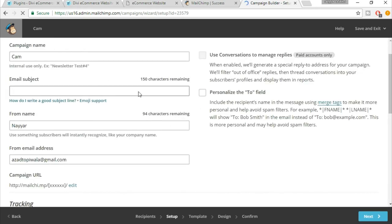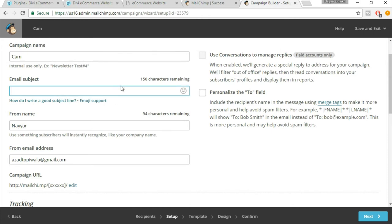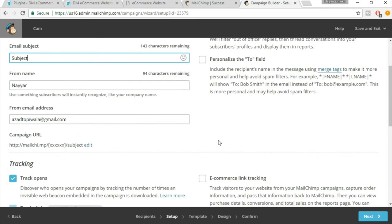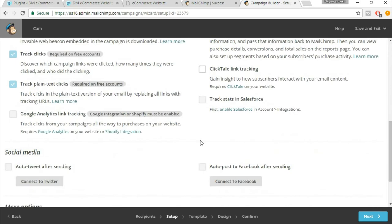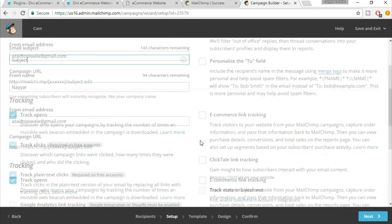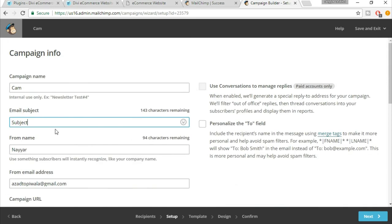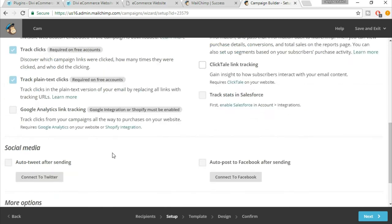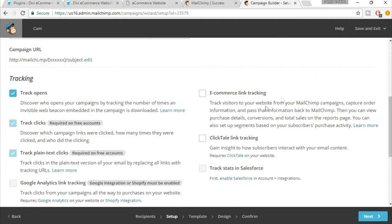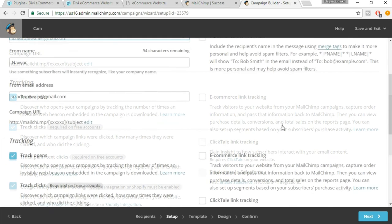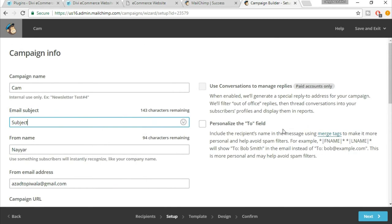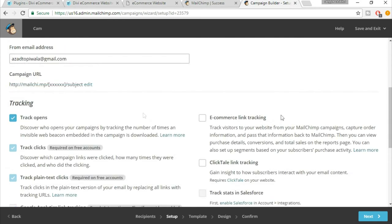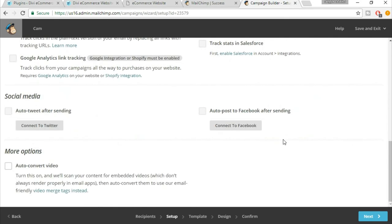Now select any subject whatever you want. I'm not wasting too much time because these are all simple steps. You know what will come where. Just have to enter a good subject. You can select these options: auto tweet after sending, auto post to Facebook after sending, and these options. You can search this and have documentation on this, what these things mean. You can watch different tutorials available maybe on Udemy, but surely it is available on YouTube.